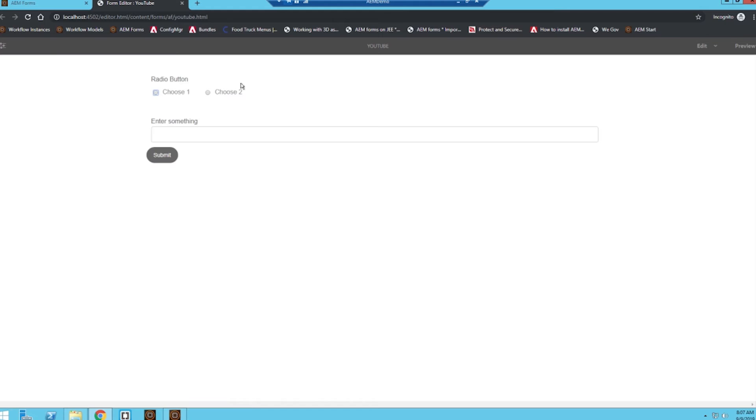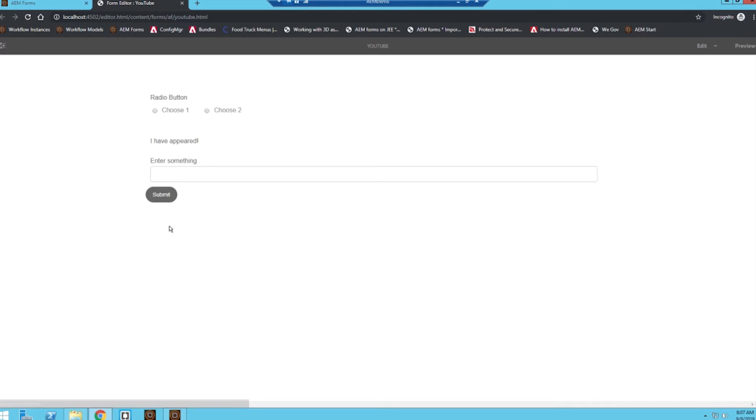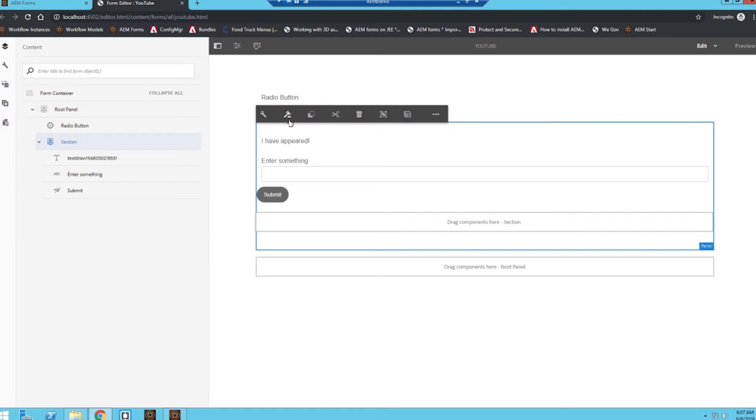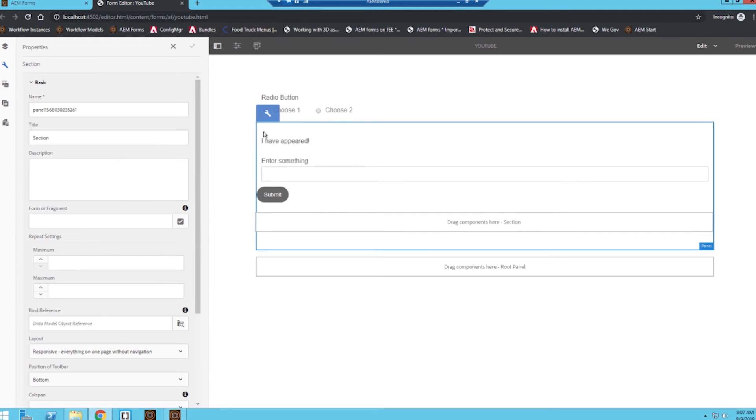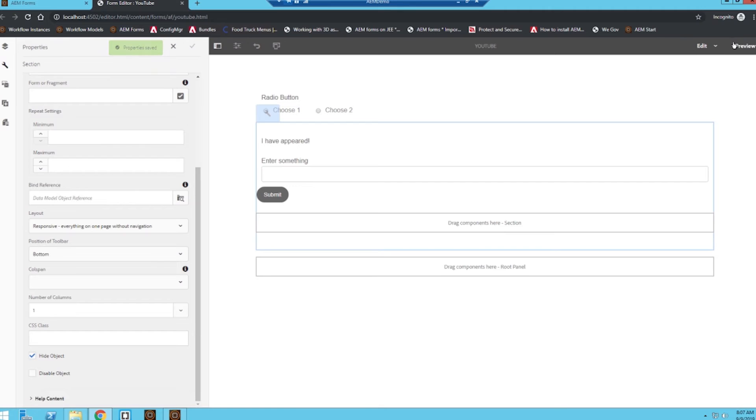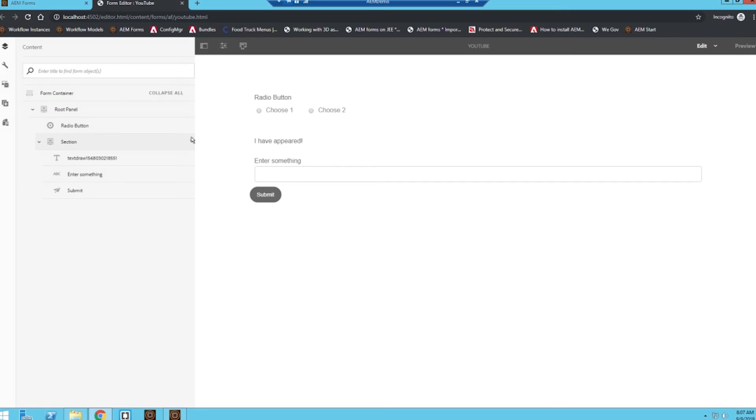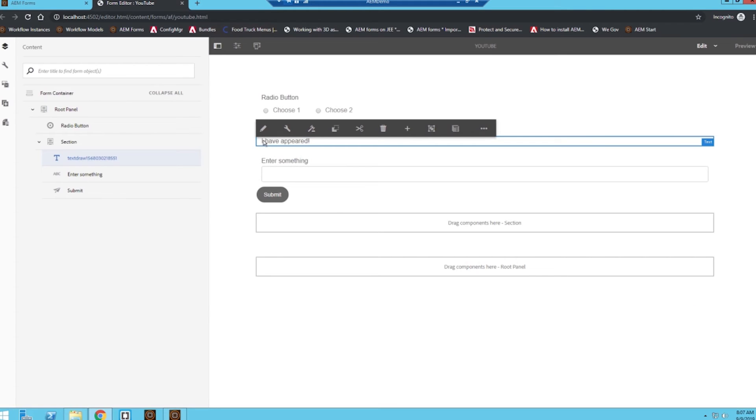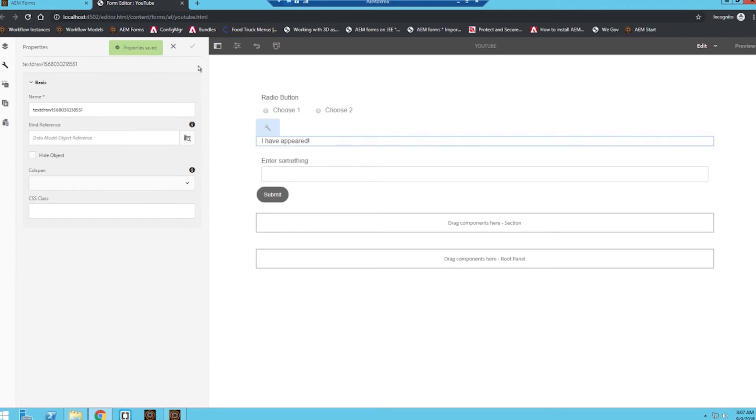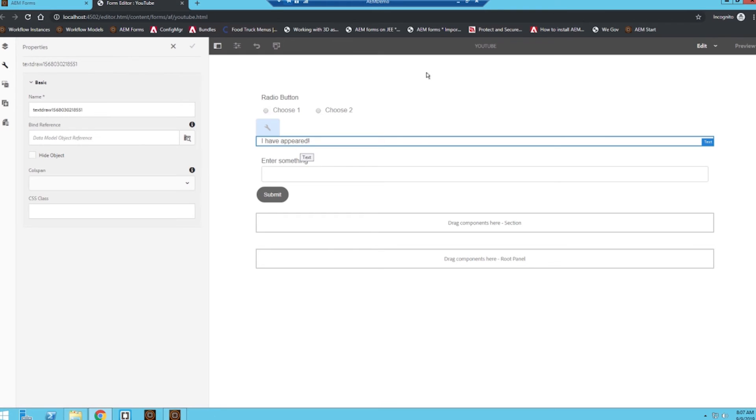And now when we go to preview, I click—oops, I forgot to hide the entire section, so let's go ahead and do that really quick. Hide object. And actually need to unhide this text box since we don't have a rule that's going to unhide it, since our rule just unhides the section.